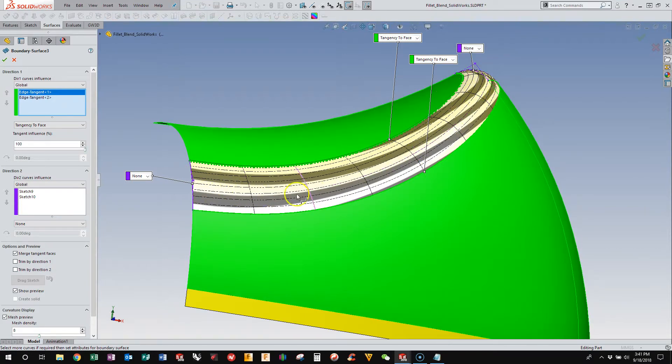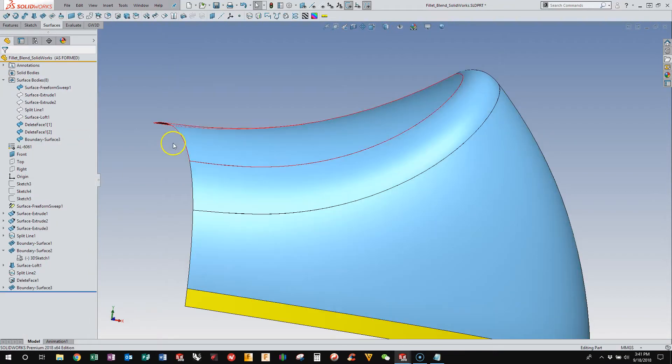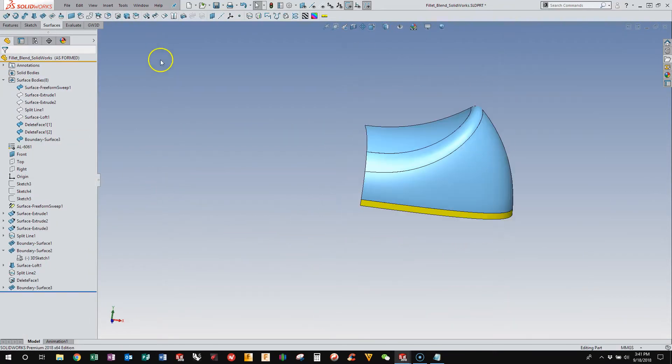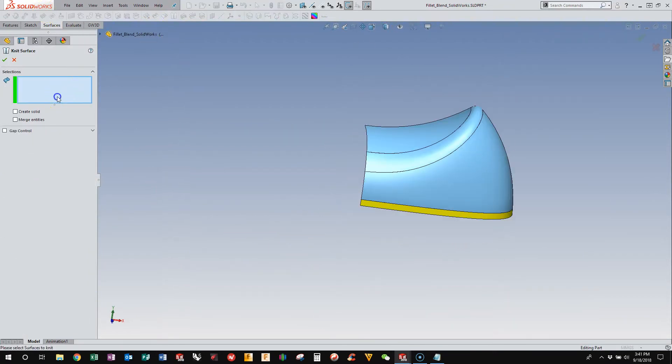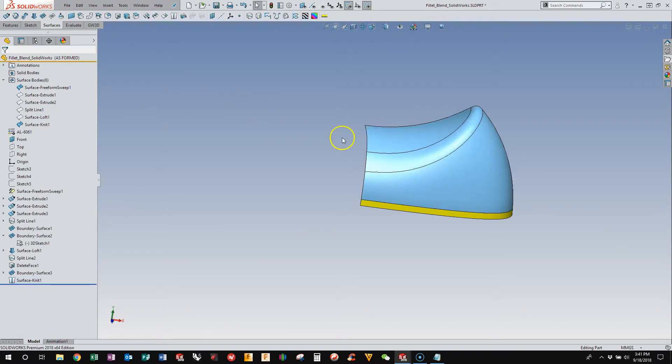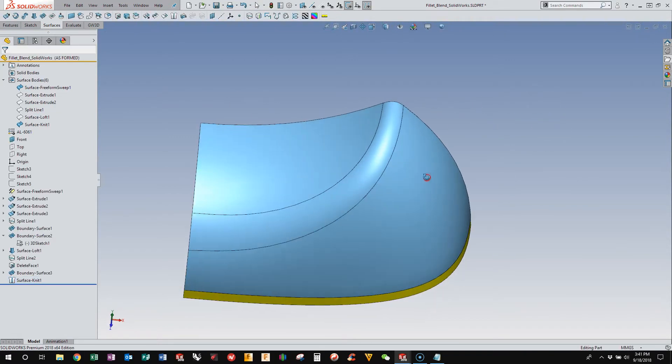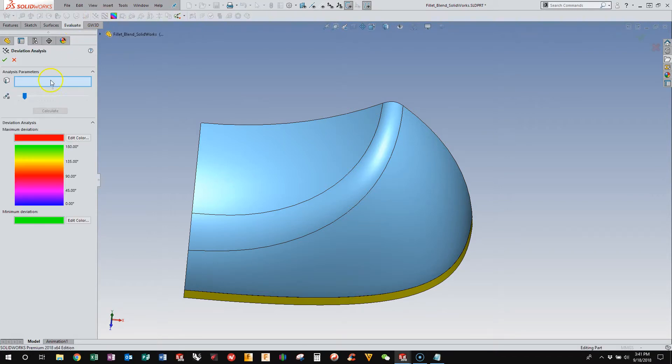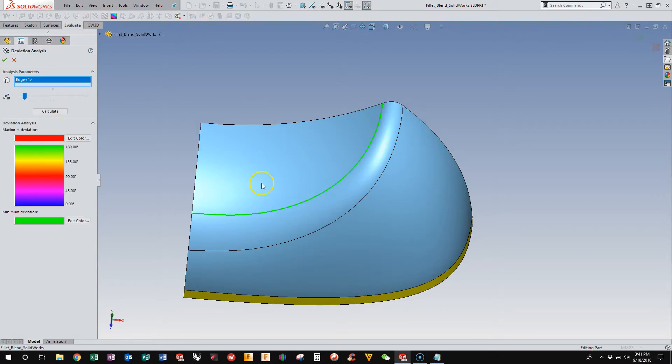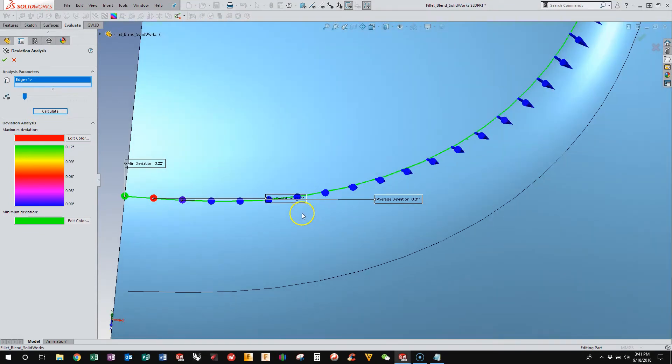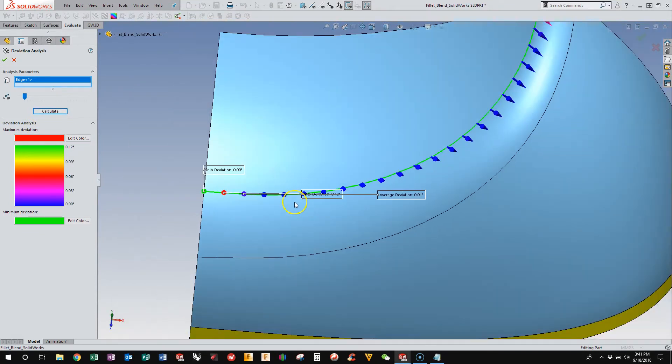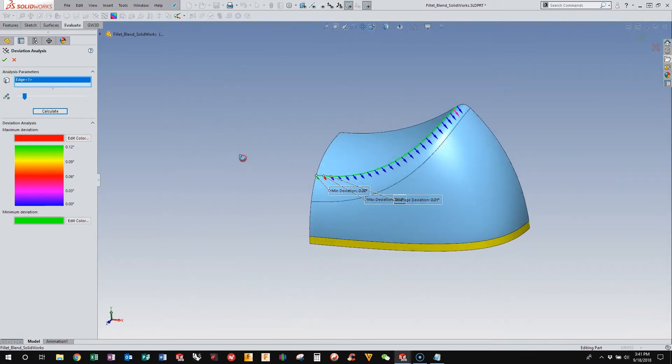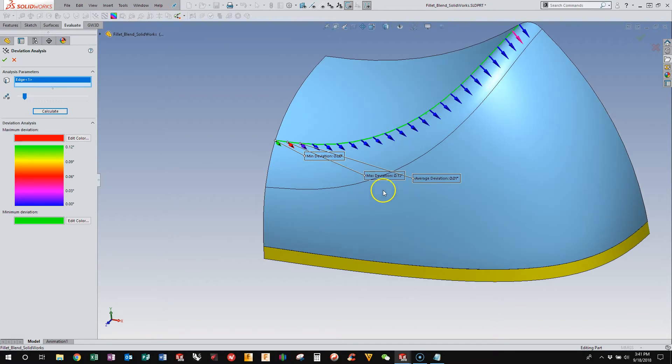So if we knit that together, we can evaluate mathematically how far off we are from perfect. So let's see the edge deviation here. And you'll see here that we are off 1/1200 of a degree as the maximum deviation.